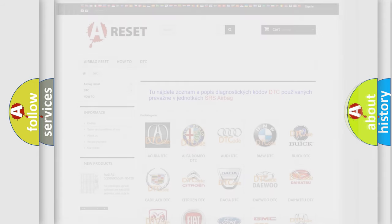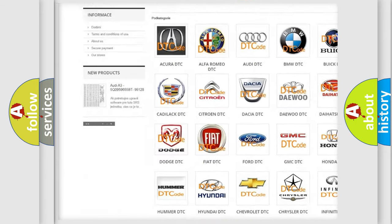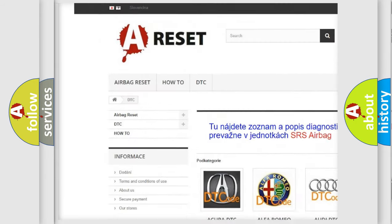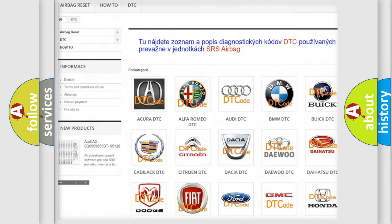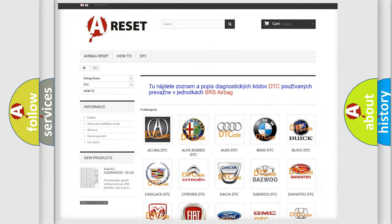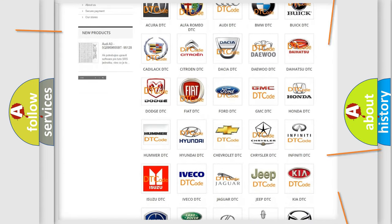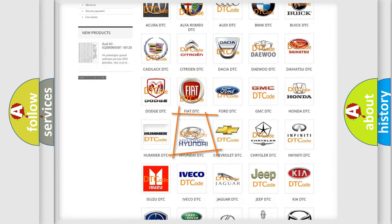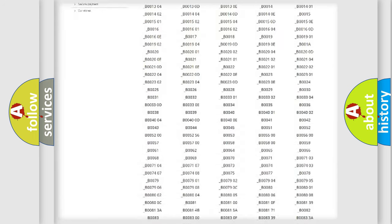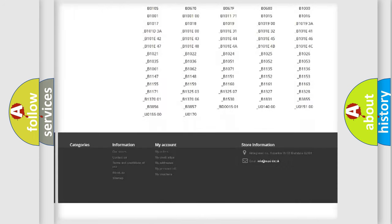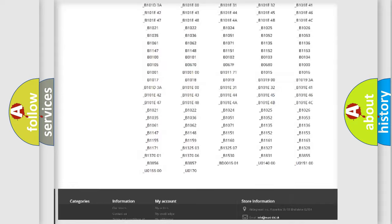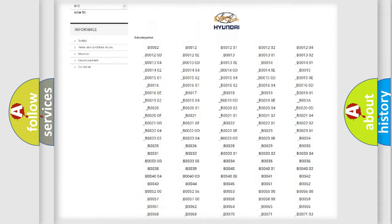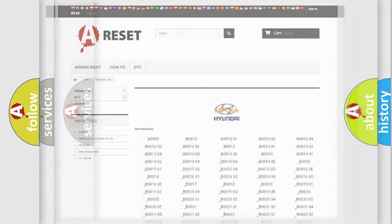Our website airbagreset.sk produces useful videos for you. You do not have to go through the OBD2 protocol anymore to know how to troubleshoot any car breakdown. You will find all the diagnostic codes that can be diagnosed in Hyundai vehicles. Also many other useful things.